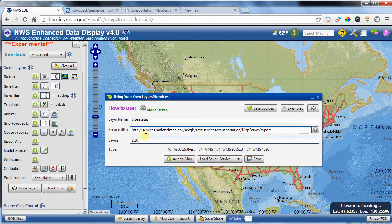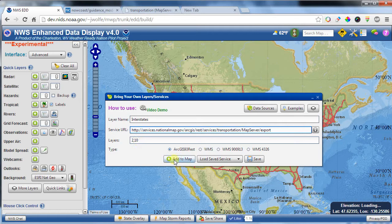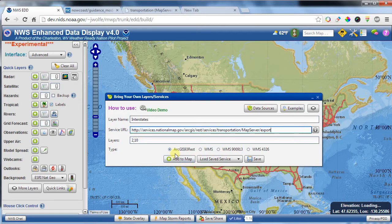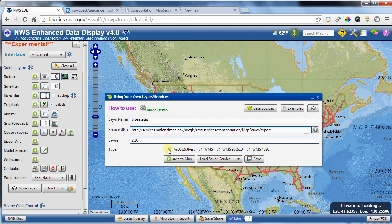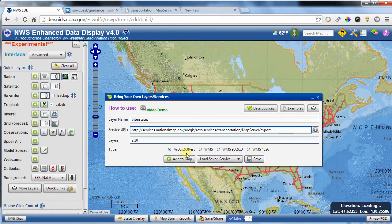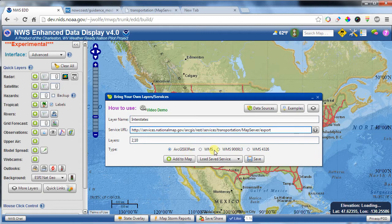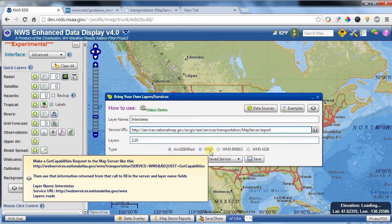And once you click add down here, it'll add that to the map. And keep in mind, this again is an ArcGIS service, so we're going to want this radio button checked right here. If you're using a different service, like a web mapping service, you would check this button right here. These first two options are what you will use 95% of the time, maybe even 99% of the time.